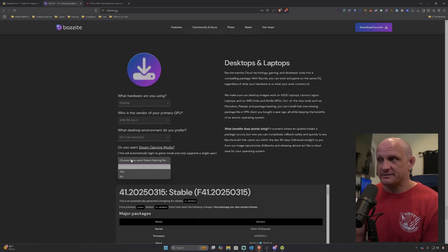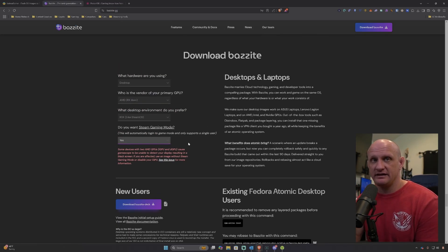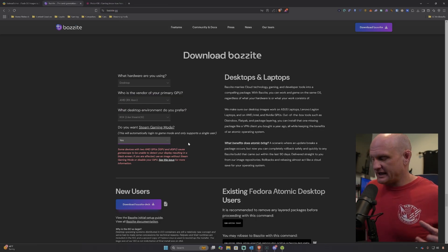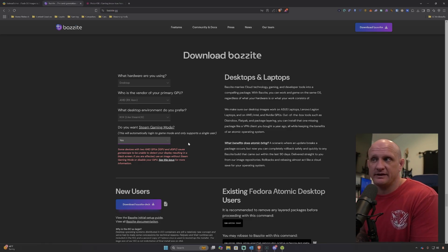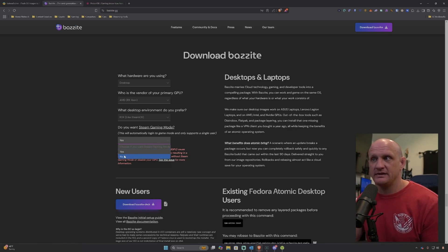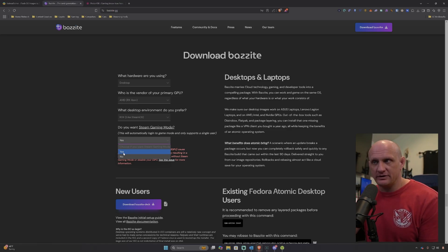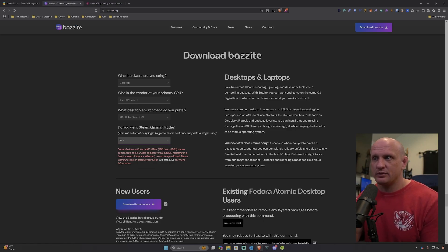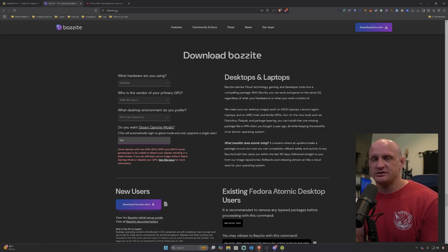You have the option for Steam Gaming Mode. This will basically have the operating system boot up in the Steam gaming mode version like it does on SteamOS, and you will have to hit the power button to go into your desktop environment. If you're going to be utilizing this as a desktop environment, just say no on Steam Gaming Mode — you can still go into Steam Gaming Mode if you want, but it will boot into a desktop environment. Also note: Nvidia GPUs are currently in beta with Bazzite to function in Steam Gaming Mode and there are quite a lot of issues with it.